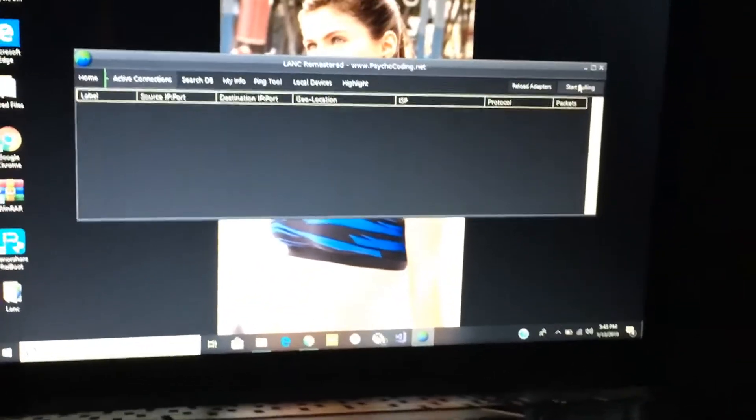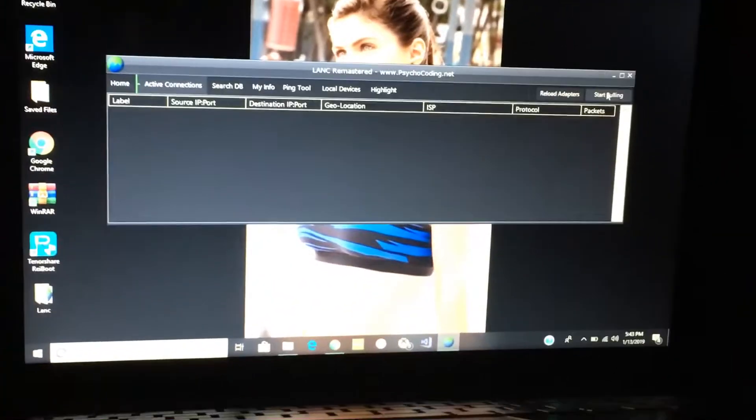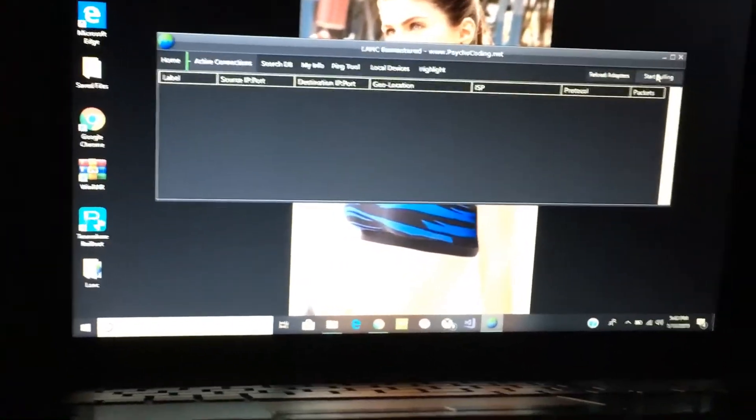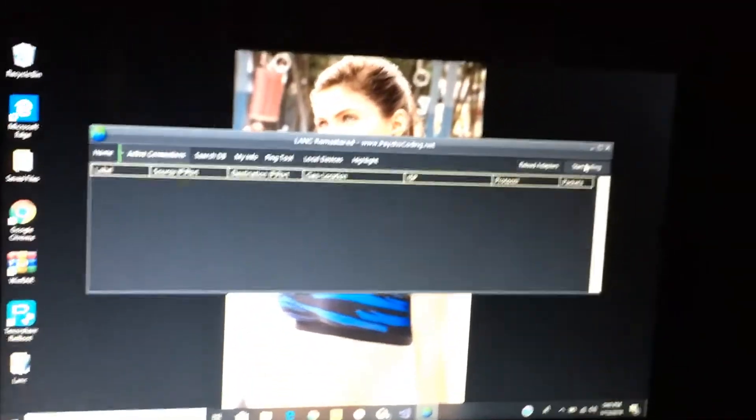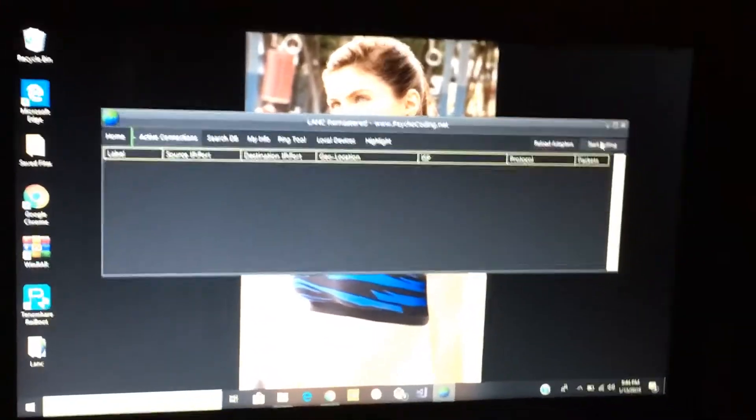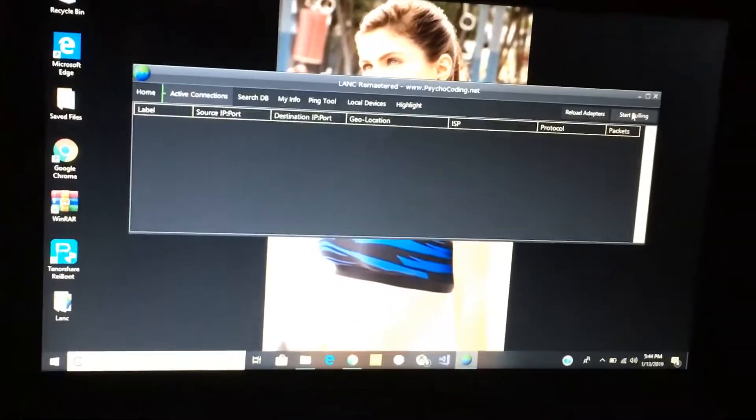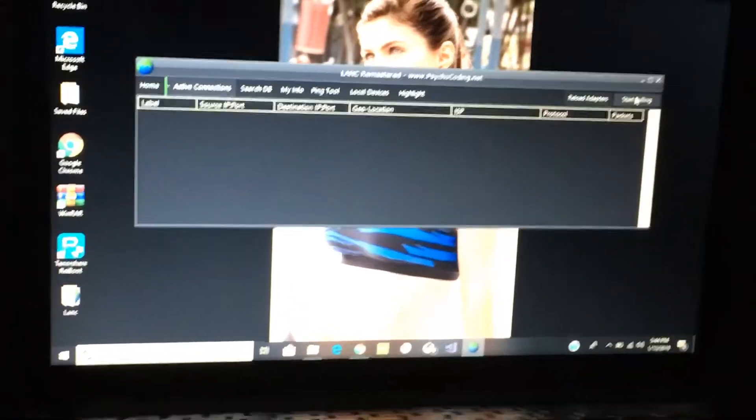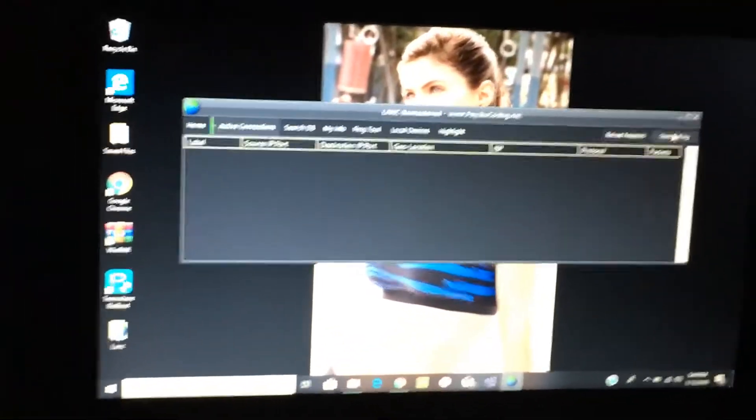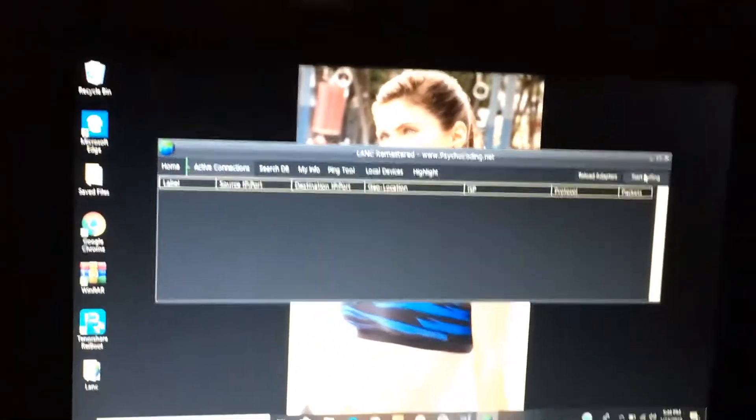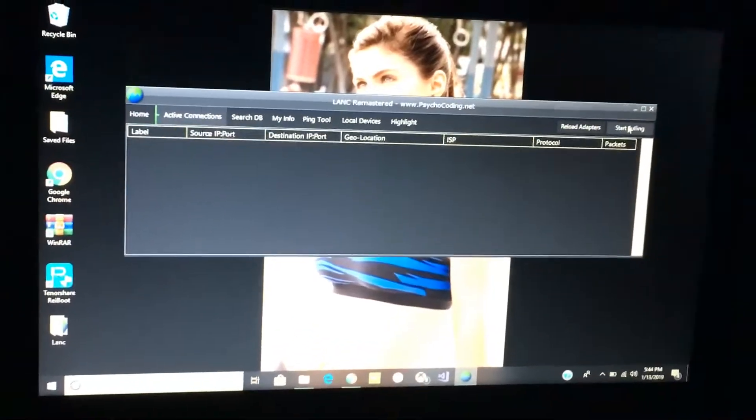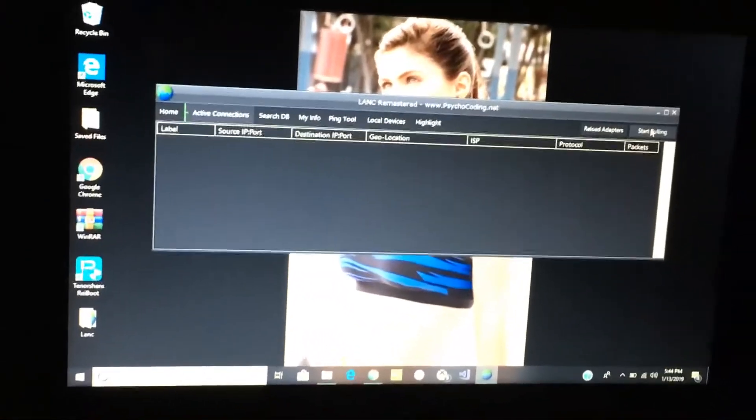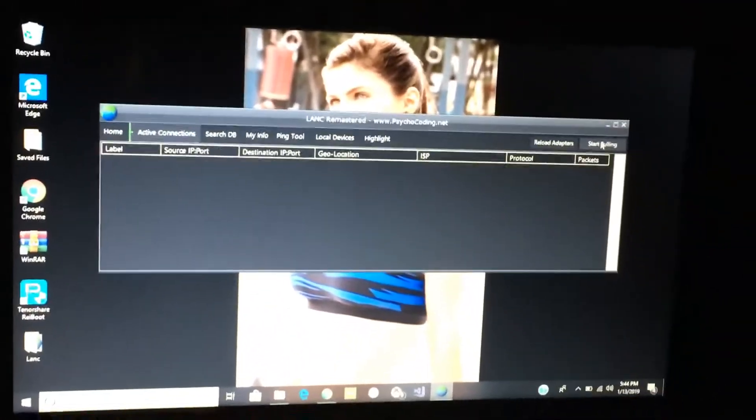Then go to Active Connections. Now an important thing is if you're doing this, you need to be in a party. Like you have to create a party and have people in it in order to pull their IP addresses. Since I have no one in my party, you can also join people's party and pull it from there. So I'm on my PS4 right now and I'm gonna join someone's party.